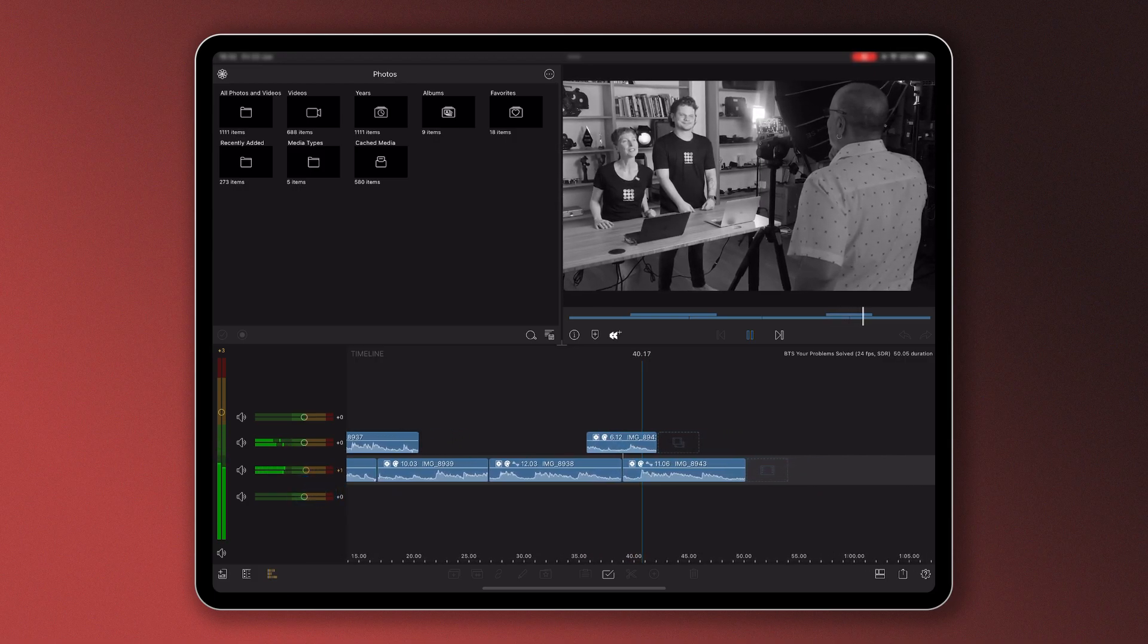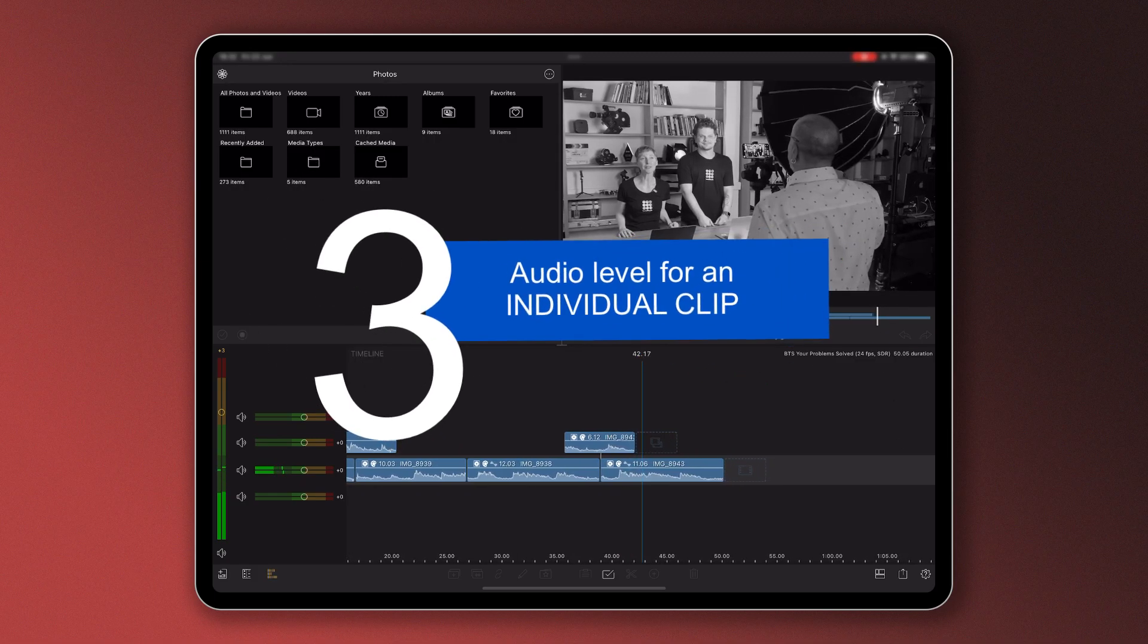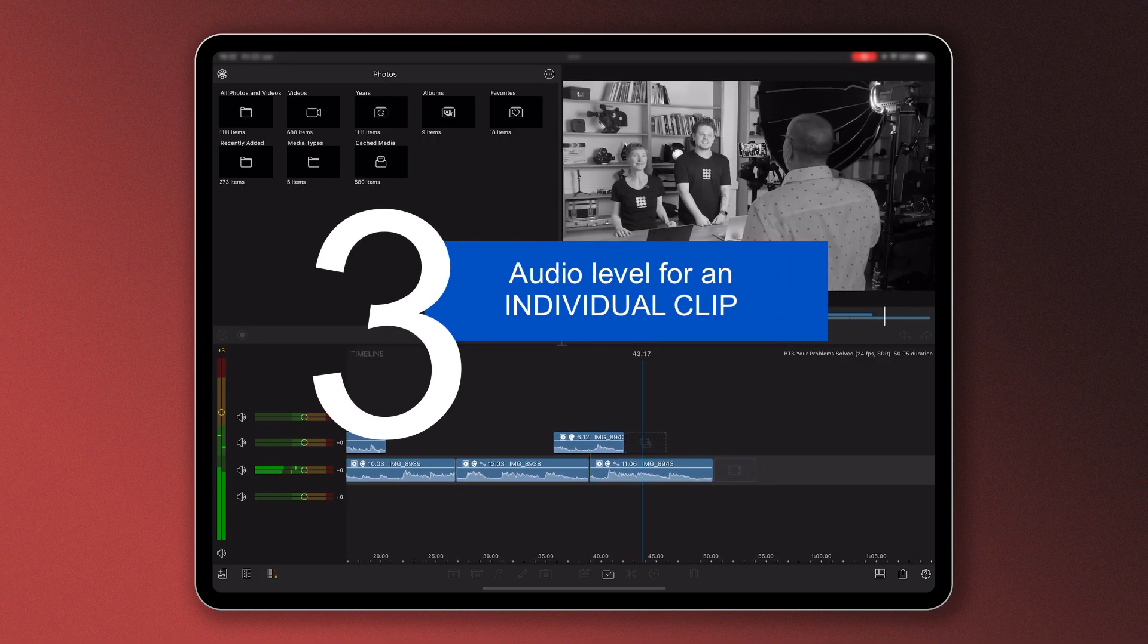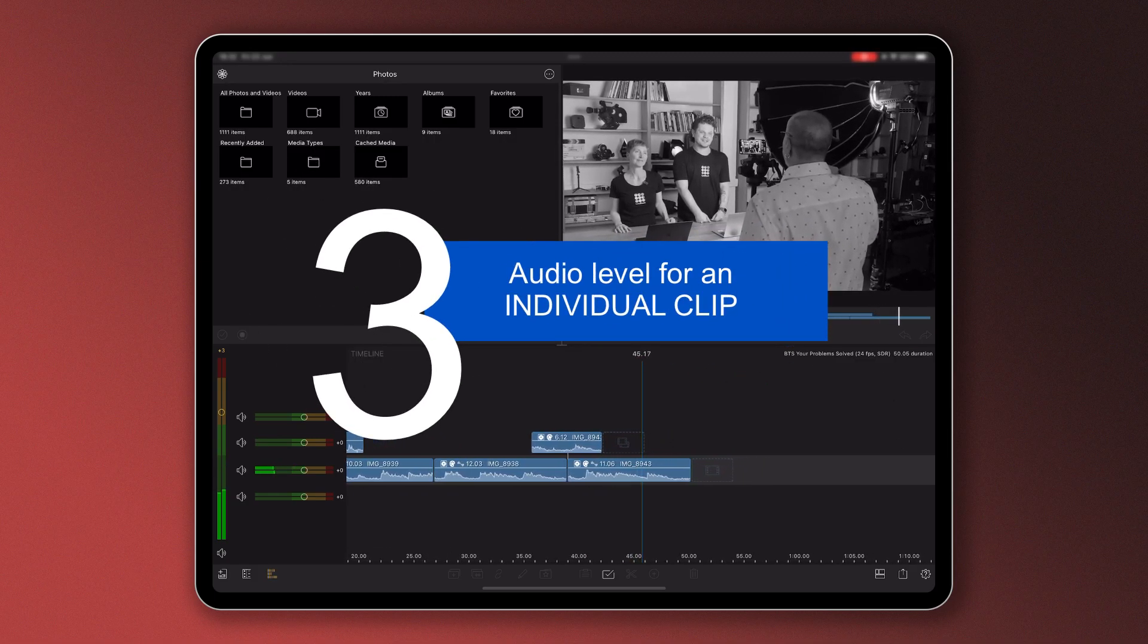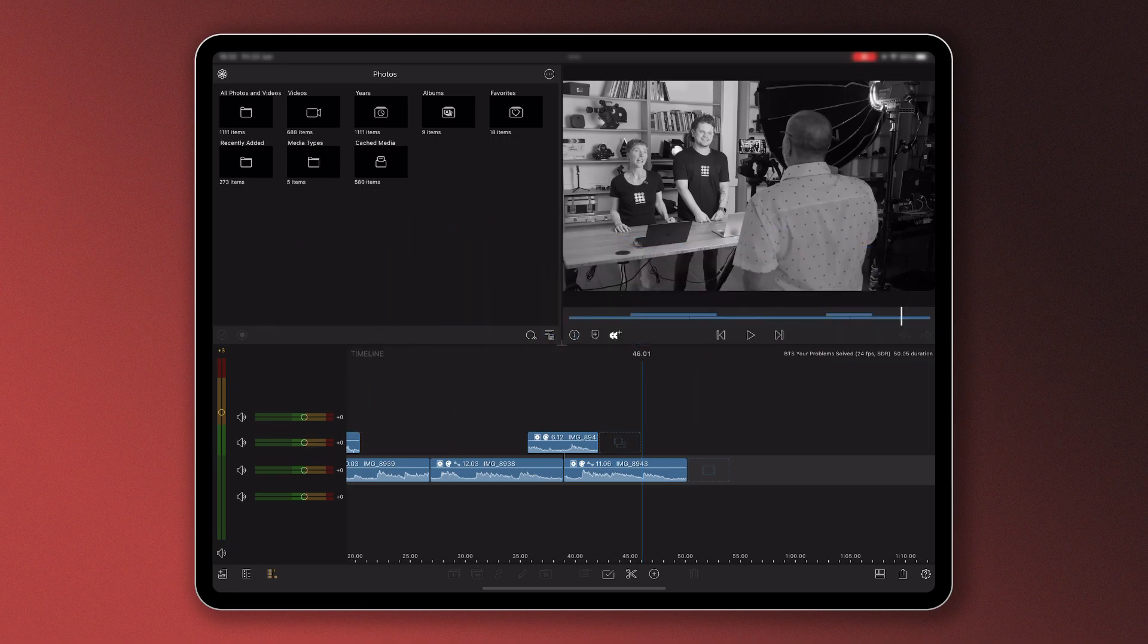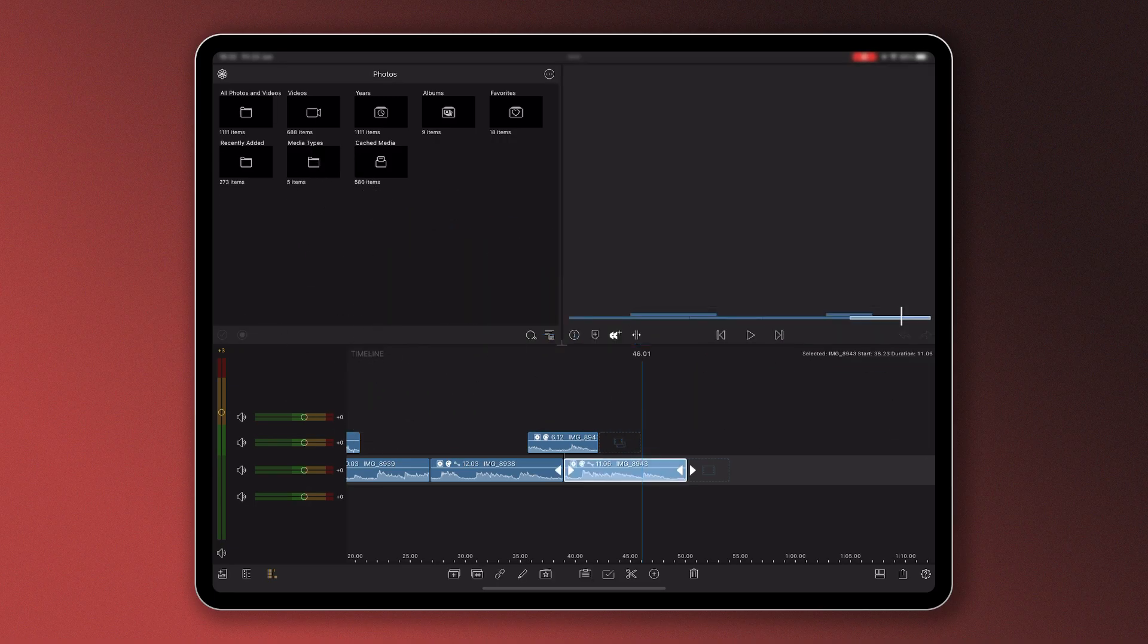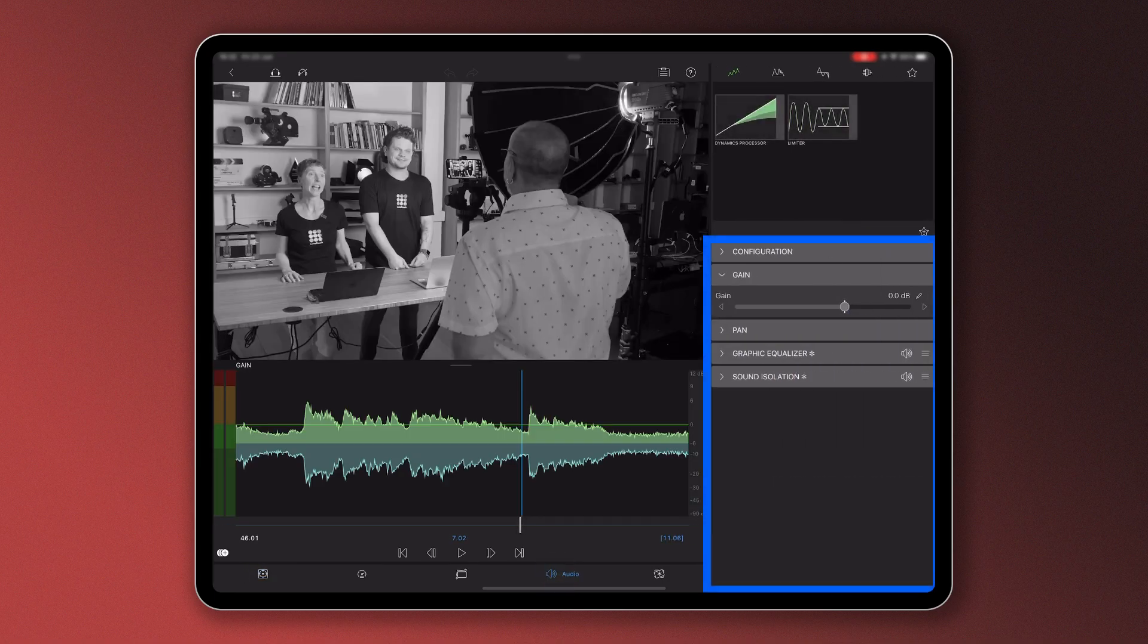Number three: if you want to adjust the level of audio for just one single clip, double tap on the clip to access the audio editor. The audio editor also allows you to choose if you want it to pan, apply audio ducking, any effects including voice isolation.